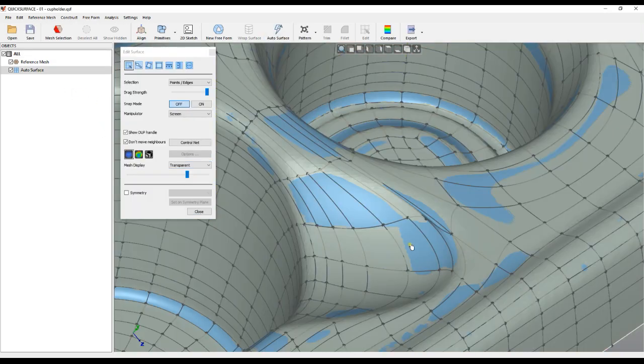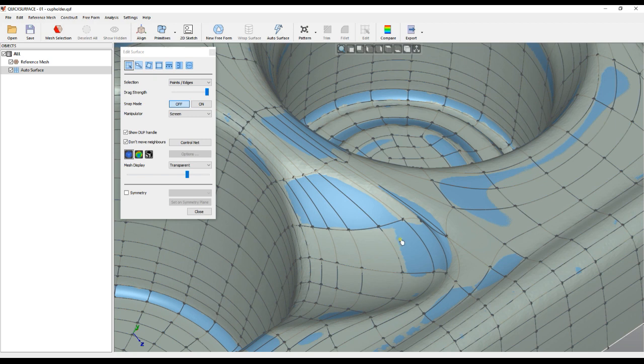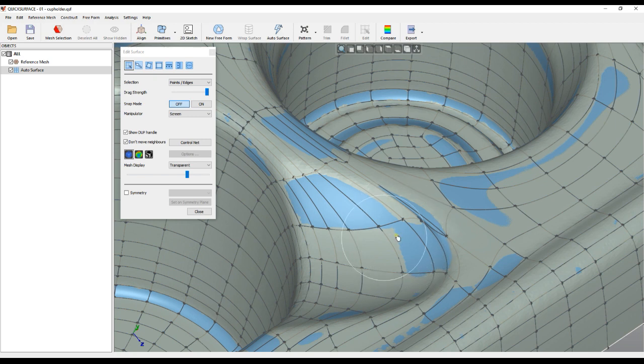You can double-click and hold Control+Shift to create a brush tool which will smooth the surface.